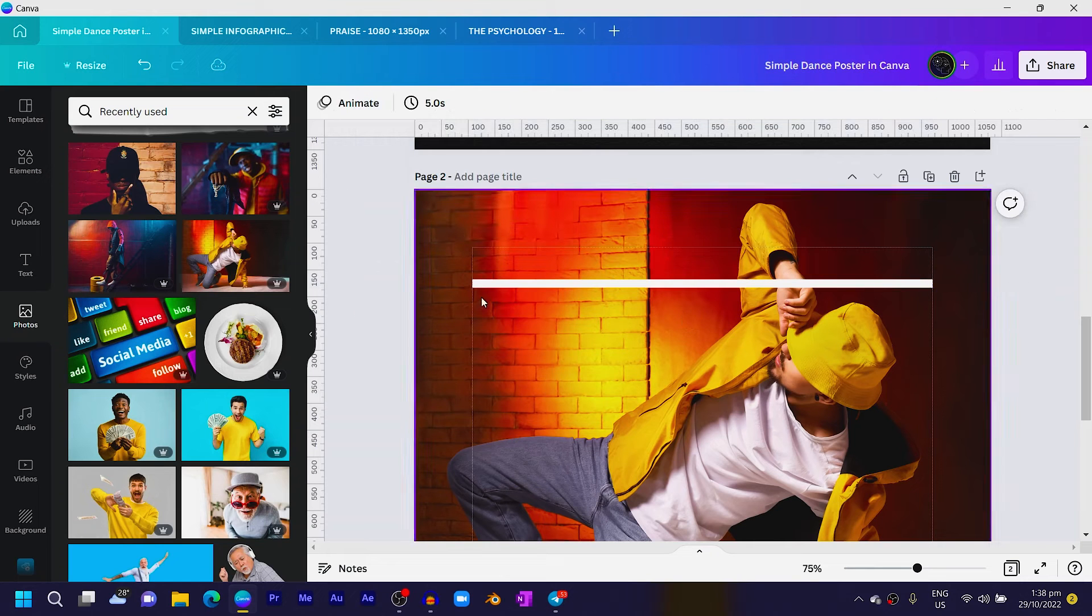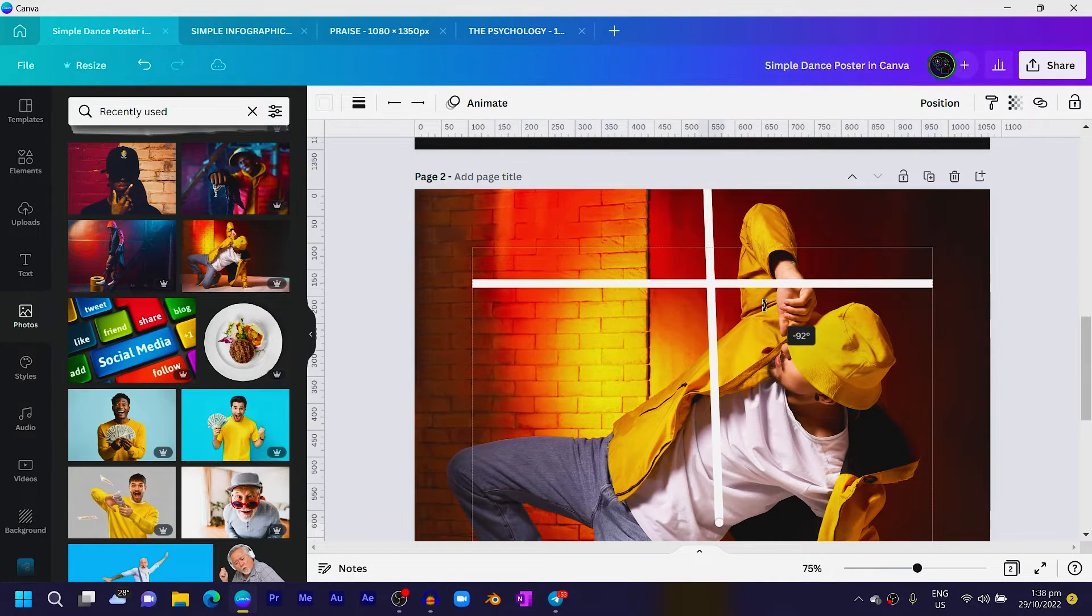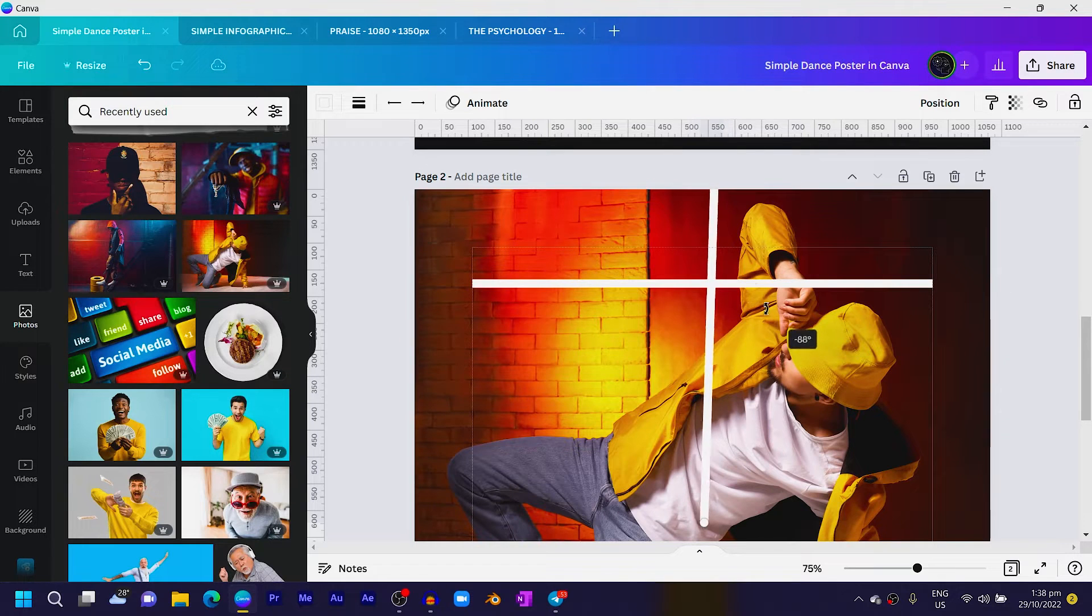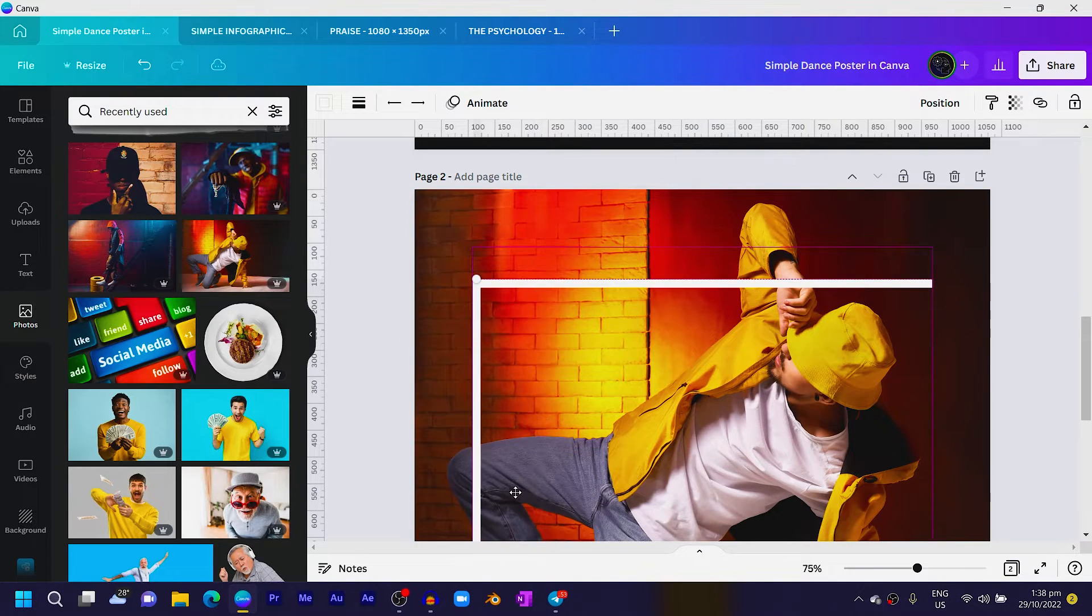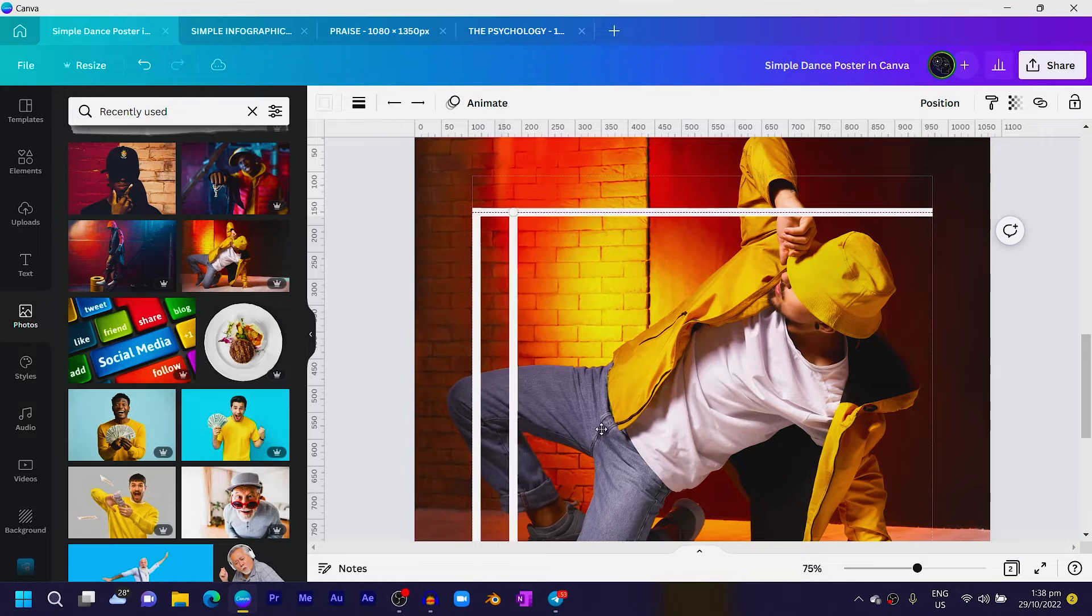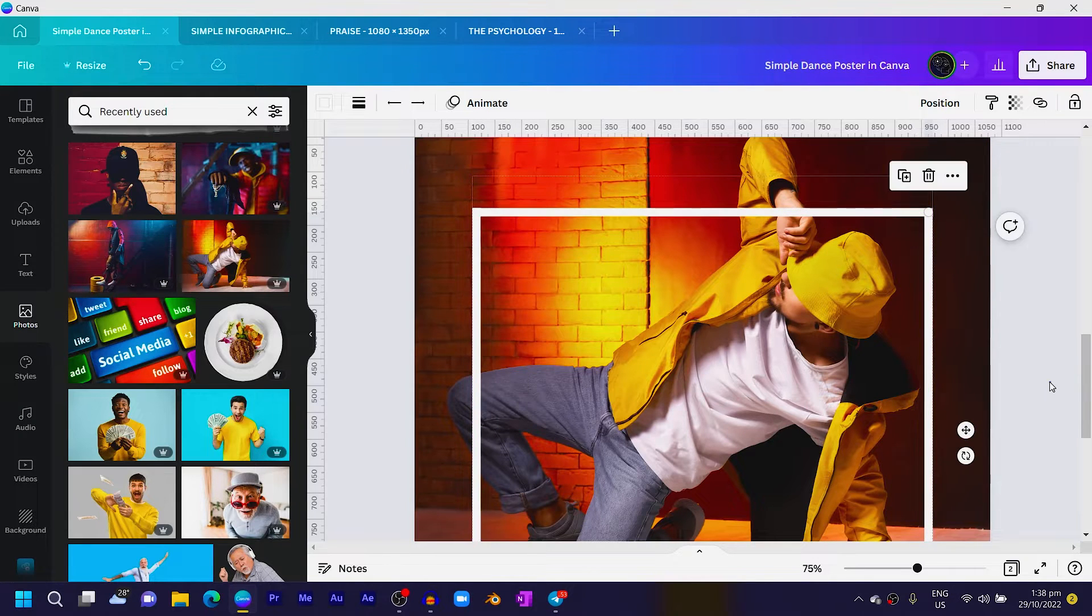Then the next thing is duplicate this line and rotate it to 90 degrees. Once you have 90 degrees, move it here. And also duplicate the line and move it also here.